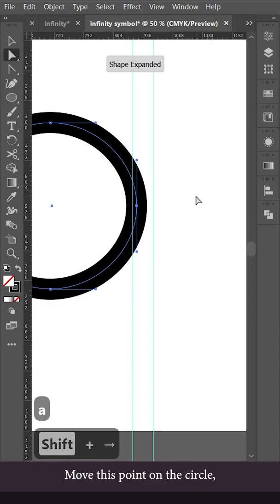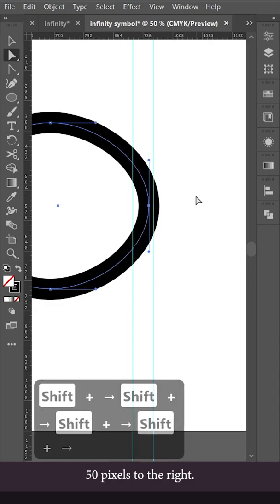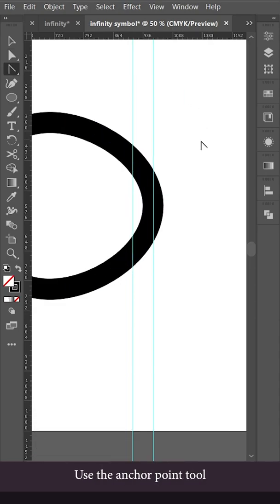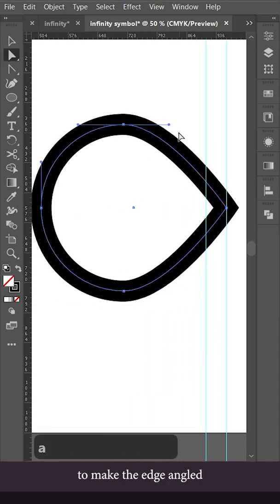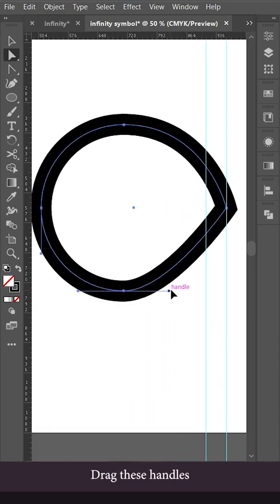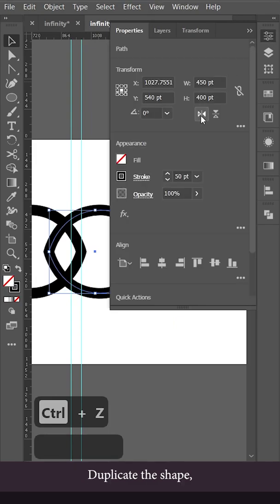Move this point on the circle 50 pixels to the right. Use the anchor point tool to make the edge angled. Drag these handles until they touch the second guideline.